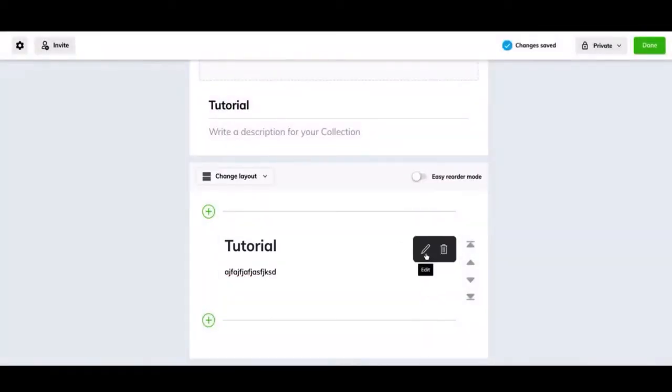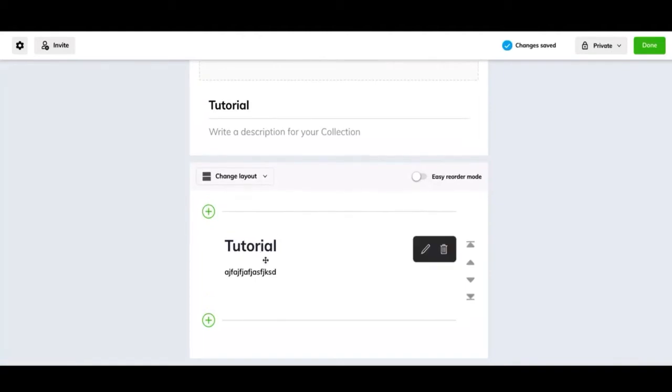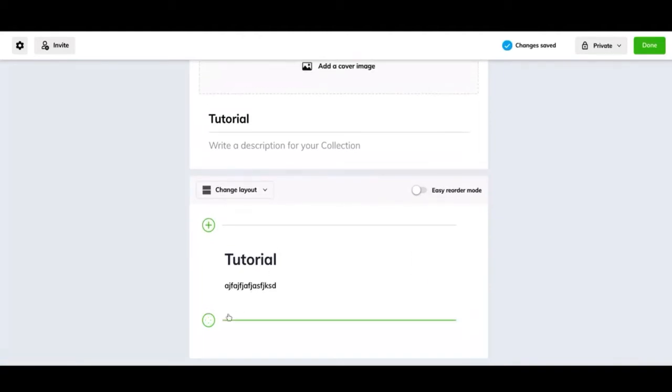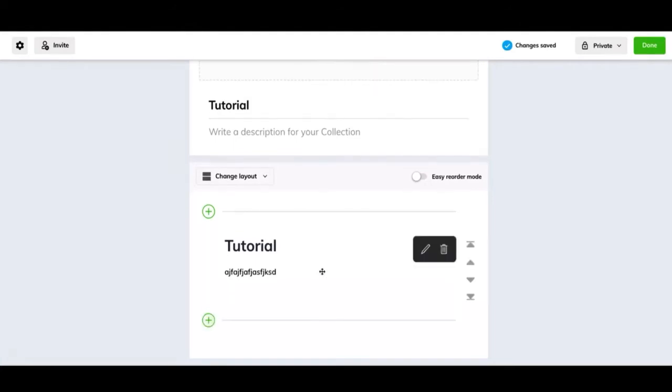And then you can always go back and edit it or delete it. Then you can add something above or below whatever you just added. If you want to just add all your information, what I would do is keep adding below. And it doesn't matter what order you put it in. If you just want to throw all your information in here and then go back and reorder it later, there's a very easy way to do that.